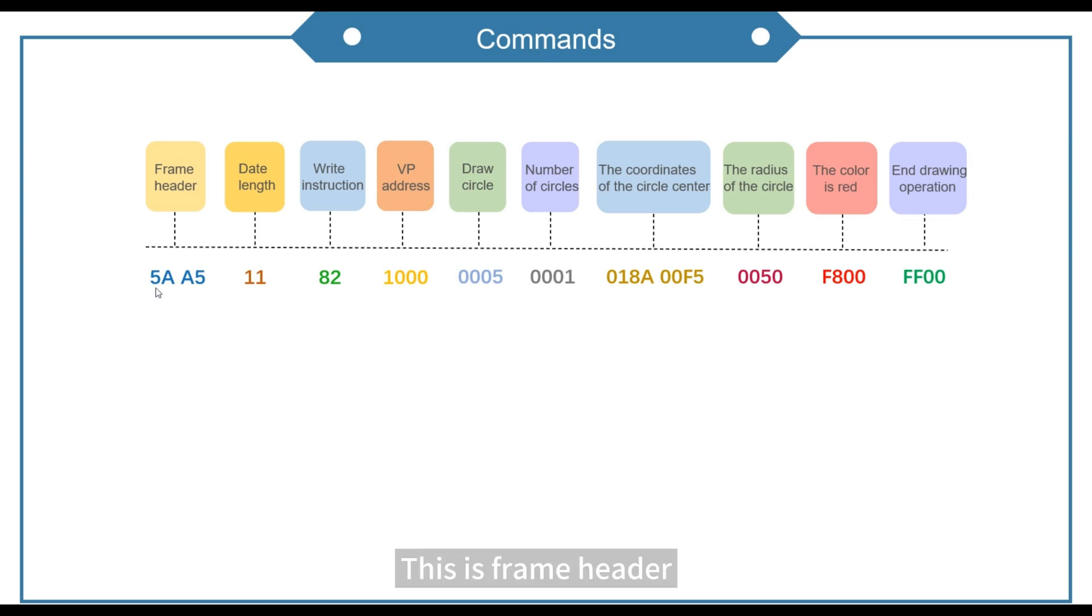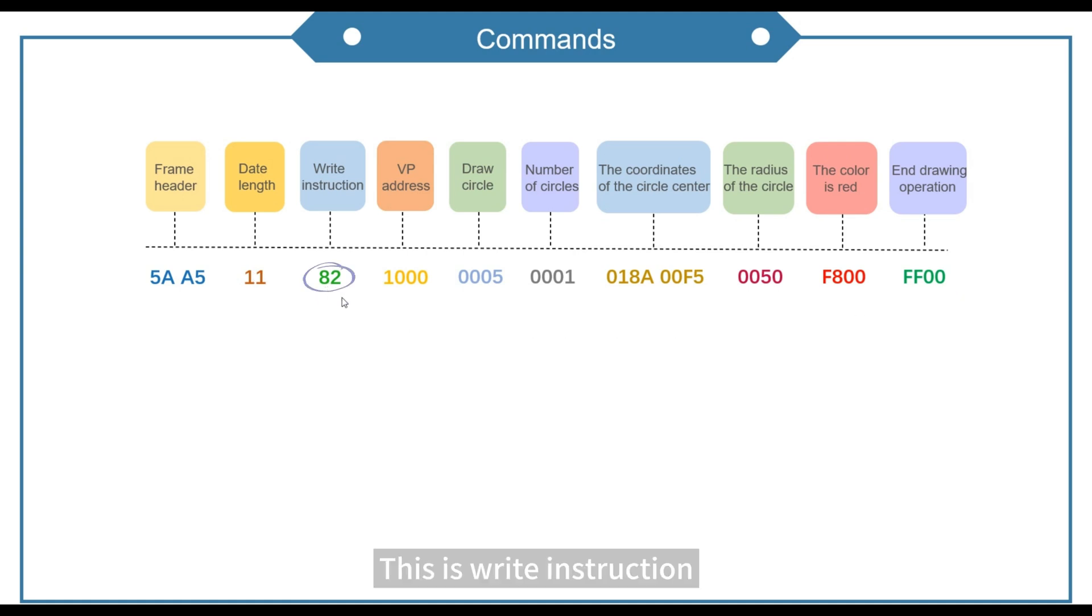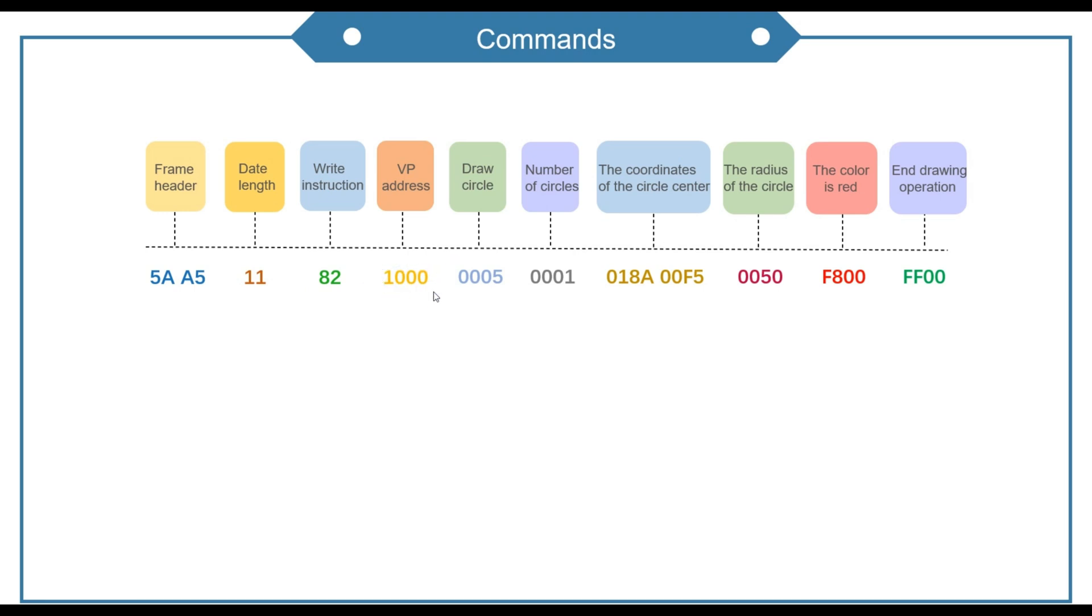This is frame header. This is data length. This is write instruction. This VP address is the same as the one set by the software.